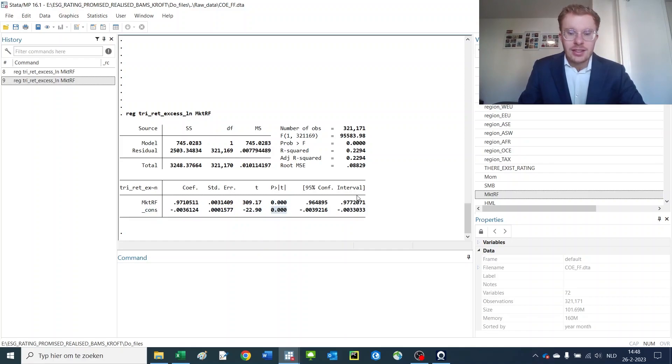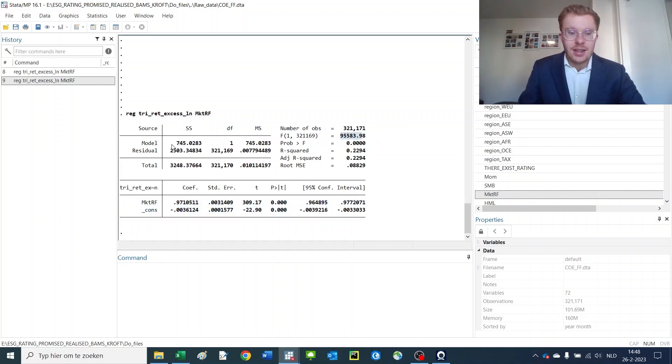Also the p-stats, the confidence interval, F-test and other information is given here.